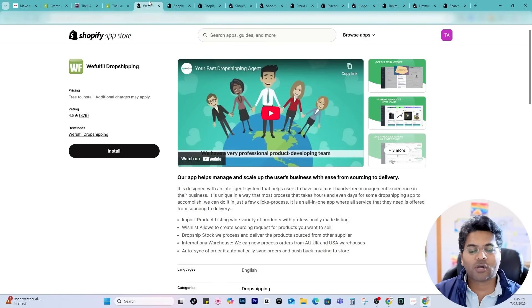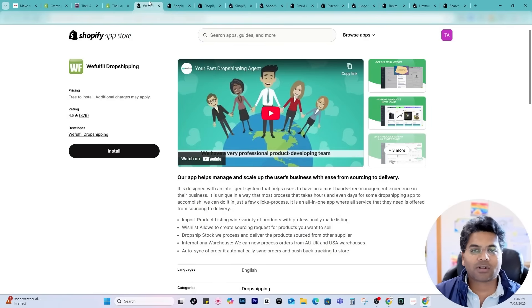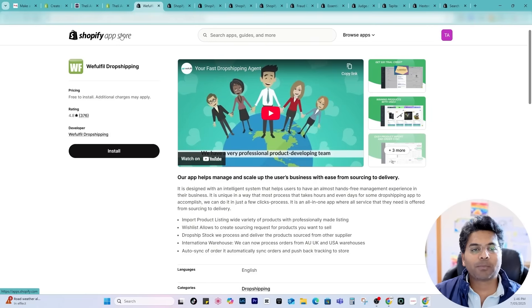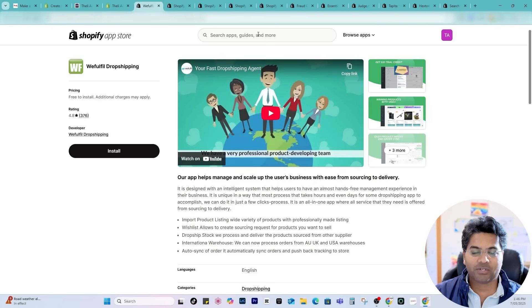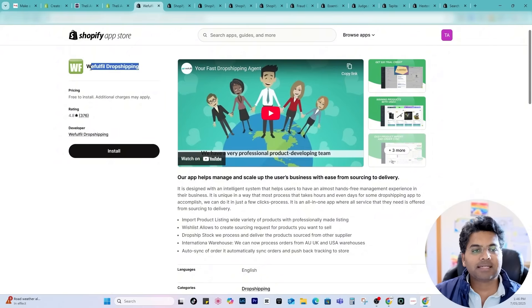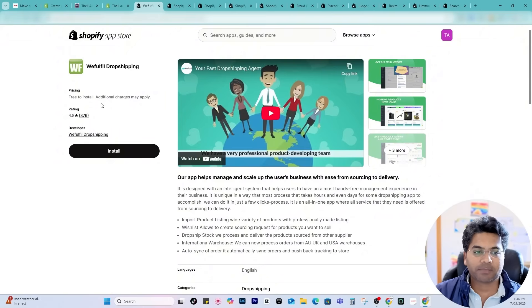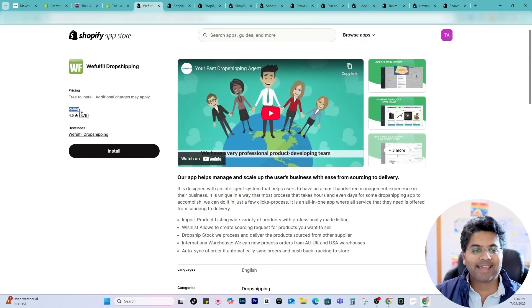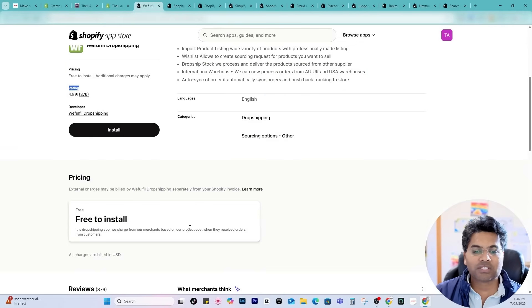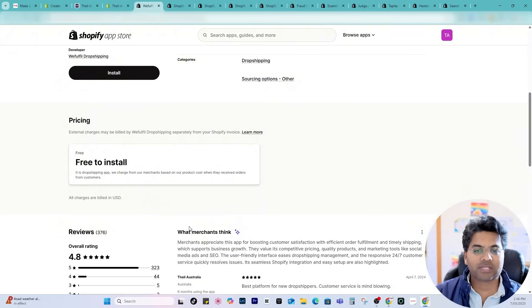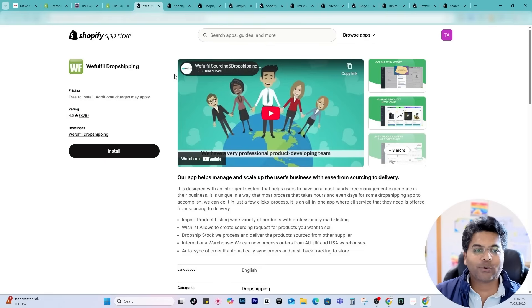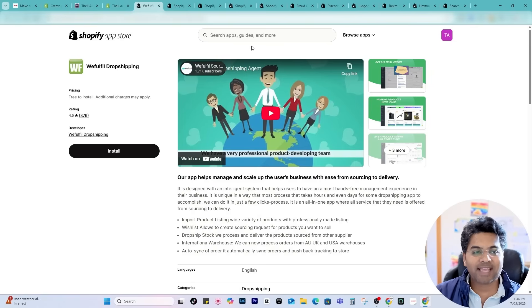If you are dropshipping in United States or Australia or any other countries I would highly suggest you to go to Shopify app store and search for dropshipping apps. One of the apps which draw my attention is We Fulfill Dropshipping, highly rated app in the Shopify app store. It is free to install, free to use app and you are saving money. I would start with this app.